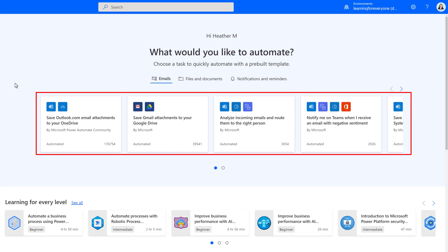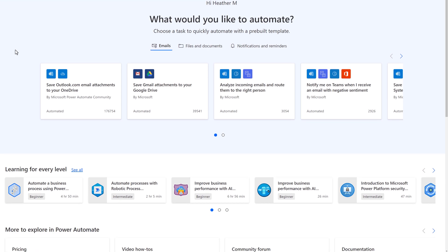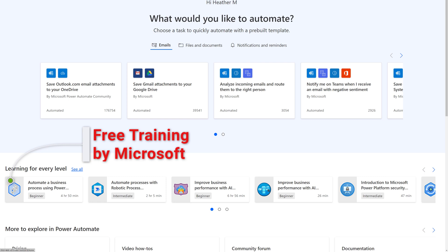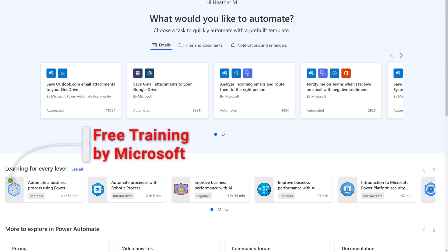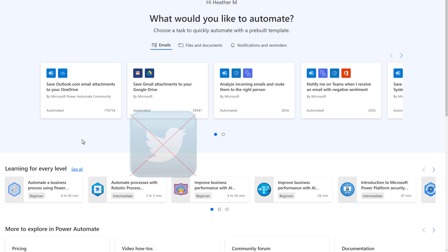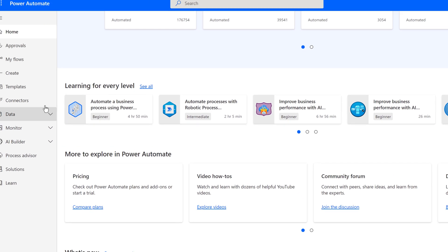Now we are on the Power Automate home page. Here, you will find some templates to help you quickly get started. You will also see some links to some learning modules that were created by Microsoft. These are free resources to help you become acquainted with the Power Automate tool. One thing to keep in mind is these are generic lessons that may show you access to tools that your company may or may not allow. For example, my organization doesn't allow us to use Twitter.